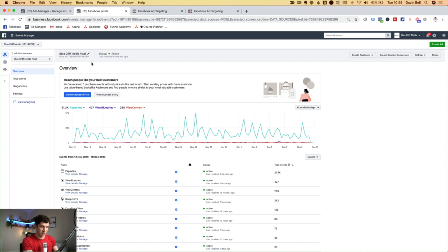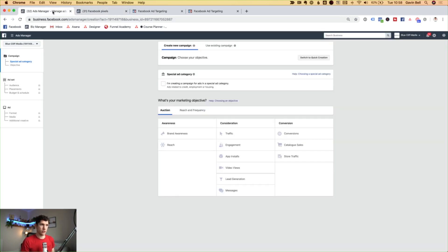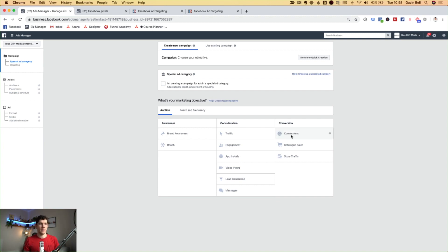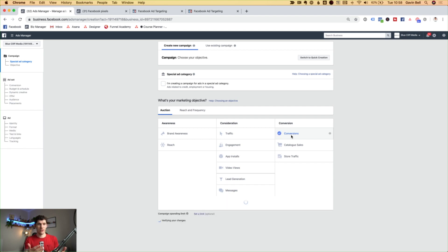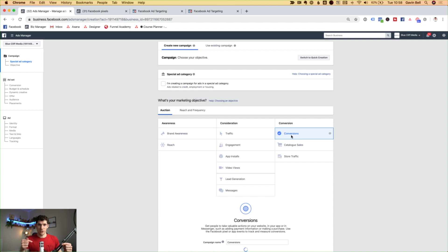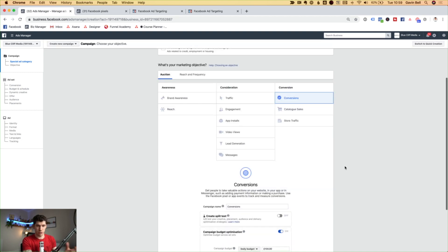Then what we want to do is include this into the Facebook campaign when we're actually creating it. We want to come over to the campaign section and click on create campaign. If we are using conversion tracking, then we want to use the conversions objective when creating a Facebook campaign. What that essentially means is we're telling Facebook that we are creating a campaign trying to get a specific result — whether that's to get someone to download a guide, purchase a product, whatever it may be. If we are using conversions at all, we need to be using the conversions objective for Facebook to be able to track what's going on.